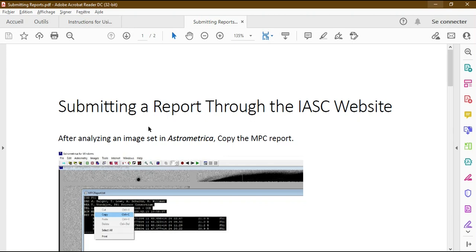I will come back to this and give more detail after we analyze our first image set together. Now you know about Astrometrica, the campaign, image sets, and team setup — you are ready to start your work as a citizen scientist. In the next training video we will analyze your first image set together and make a proper report.